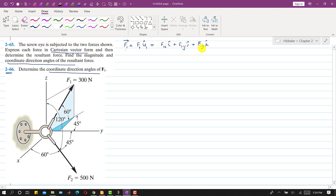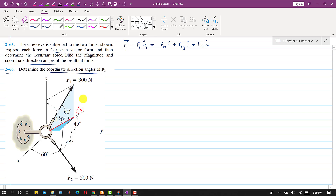To write F1 as a Cartesian vector we need to find F1x, F1y, and F1z — the components of F1 along the x, y, and z axes. For F1, we are given that it makes 60 degrees with the xy plane. We can resolve F1 into components: the red component lying in the xy plane is F1'. Considering the light blue triangle, F1' is the cosine component, so F1' = 300·cos60°.